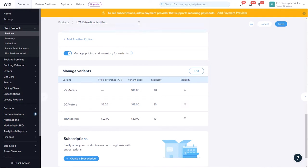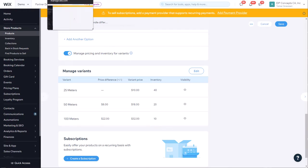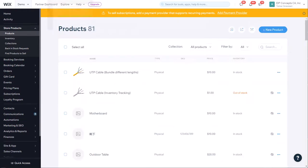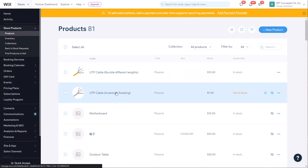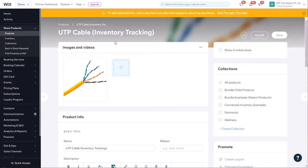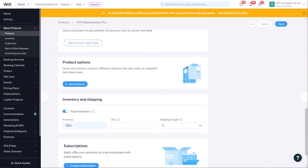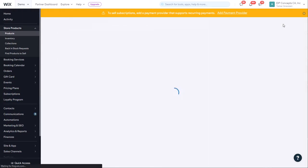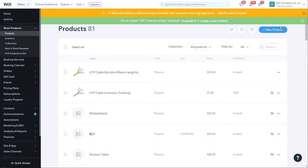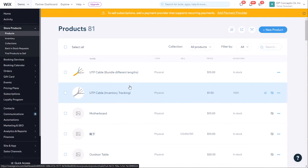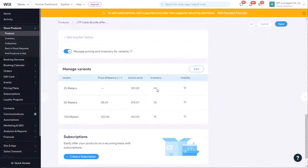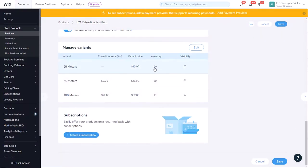Now let's say we want to update the inventory because we got another 500 meters. We're going to go to the individual product, the inventory tracking single meter option, and we're going to update this to 1,500. Click save. Now Wix can take about a minute to send the information to our app before it gets updated. We're going to go back to the bundle product and refresh it.